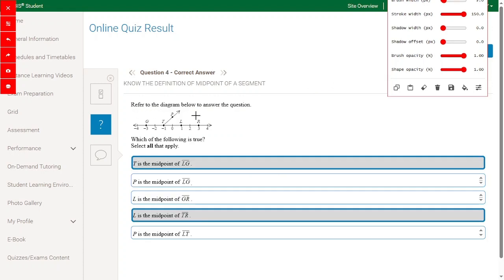Refer to the diagram below to answer the question — which of the following is true, select all that apply. T is a midpoint of LG. The distance on LG is 1 then 3, so 4 total. T is the midpoint, so the distance between G and T must equal the distance from T to L. Here it is 2 and 2 — this is the right answer.